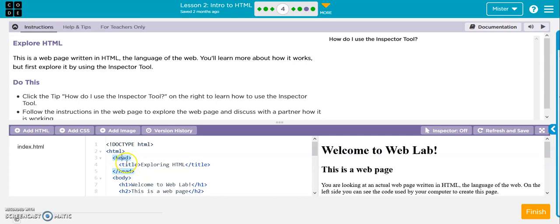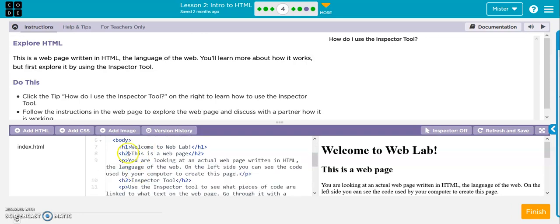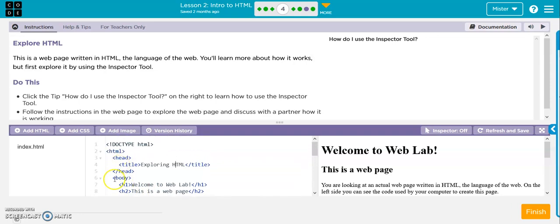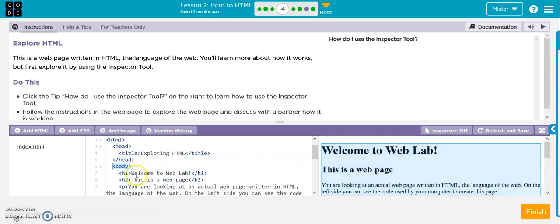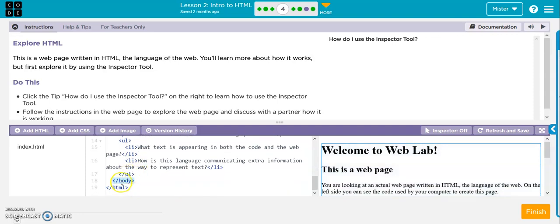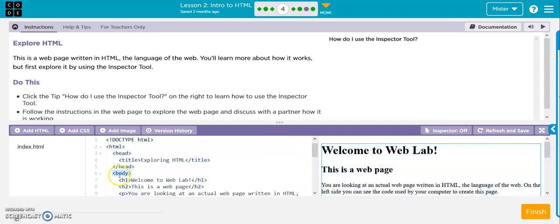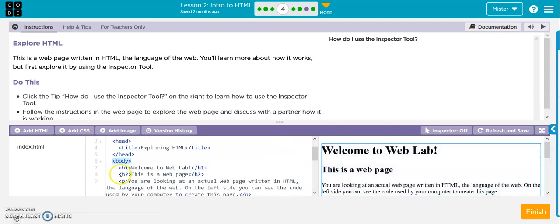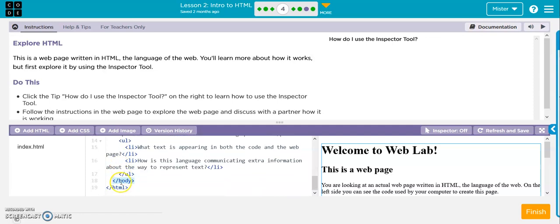The head, it's got the title, exploring HTML. You've got the start of the body, the end of the body. And you can tell because that's got the open one, and that's got the slash with the closed one, so that means that's the ending.